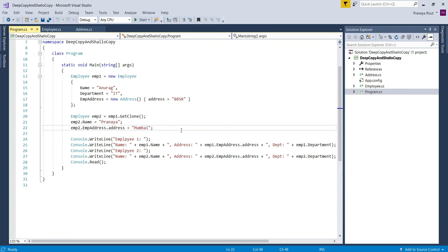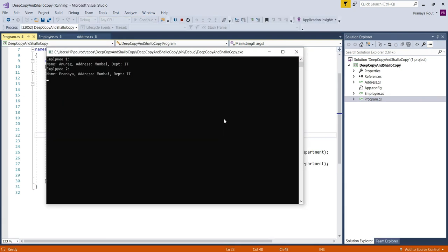Let's run the application and see the output. You can see the address of both employees is set to 'Mumbai', meaning both objects reference the same Address object. This is called shallow copy. Shallow copy creates a new object from the existing object and copies the value type fields (Name and Department) to the new object, but for reference types (EmployeeAddress) it only copies the reference, not the referenced object itself. Therefore, the original and clone object refer to the same object in the case of reference type.